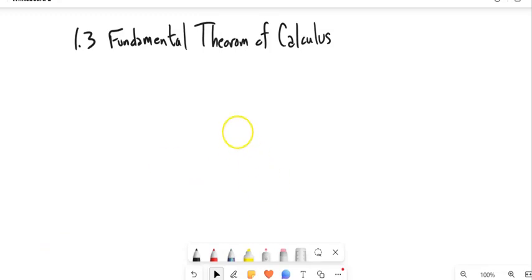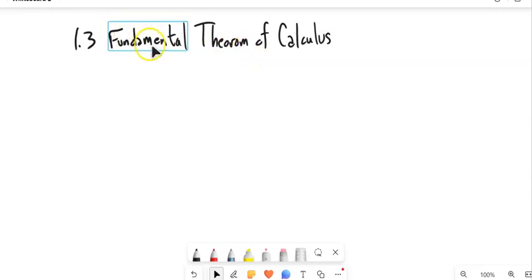This is Math 152. We are looking at section 1.3, which has the ominous title of the Fundamental Theorem of Calculus. It's basically about the connections between derivatives and integrals, and how they undo each other.